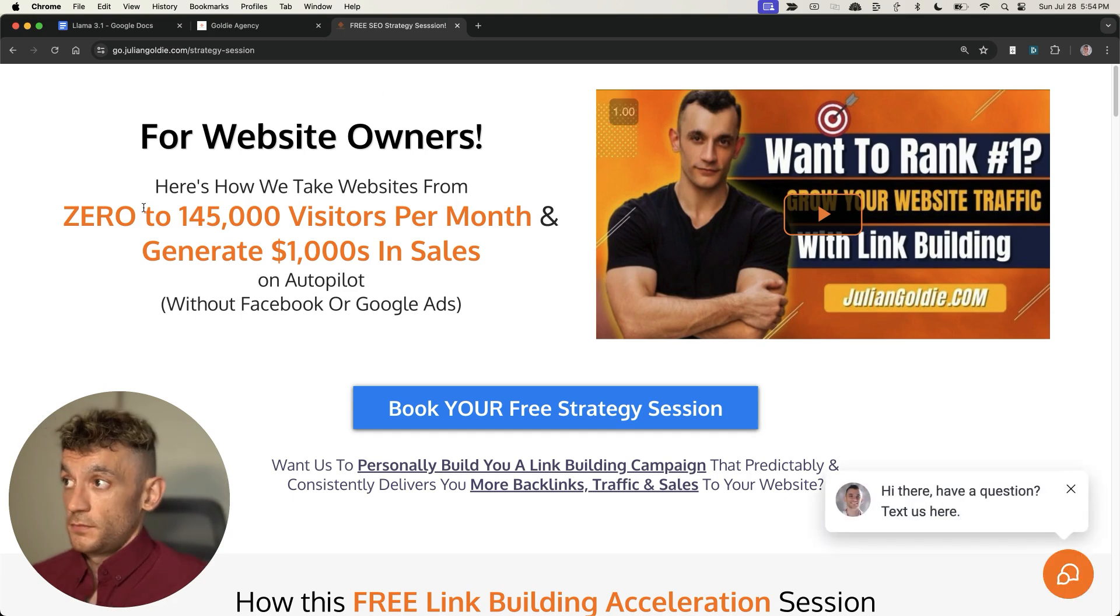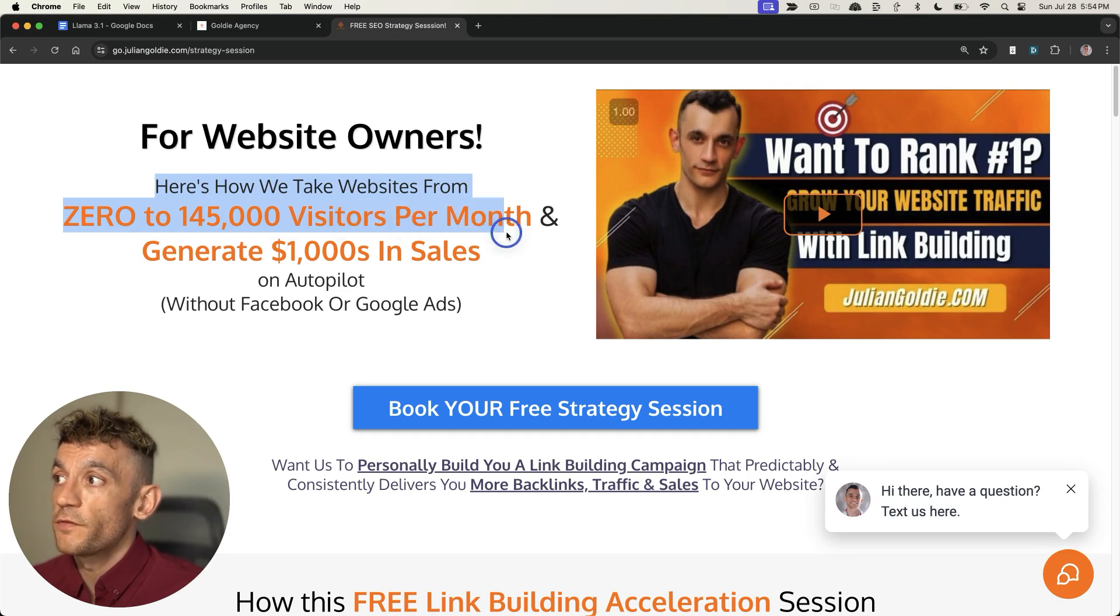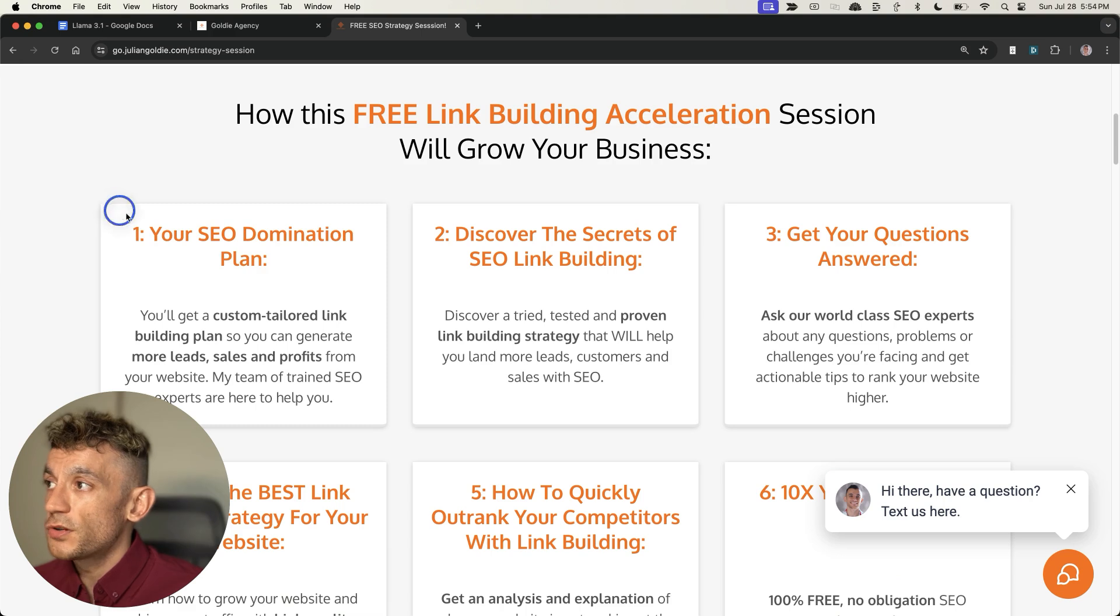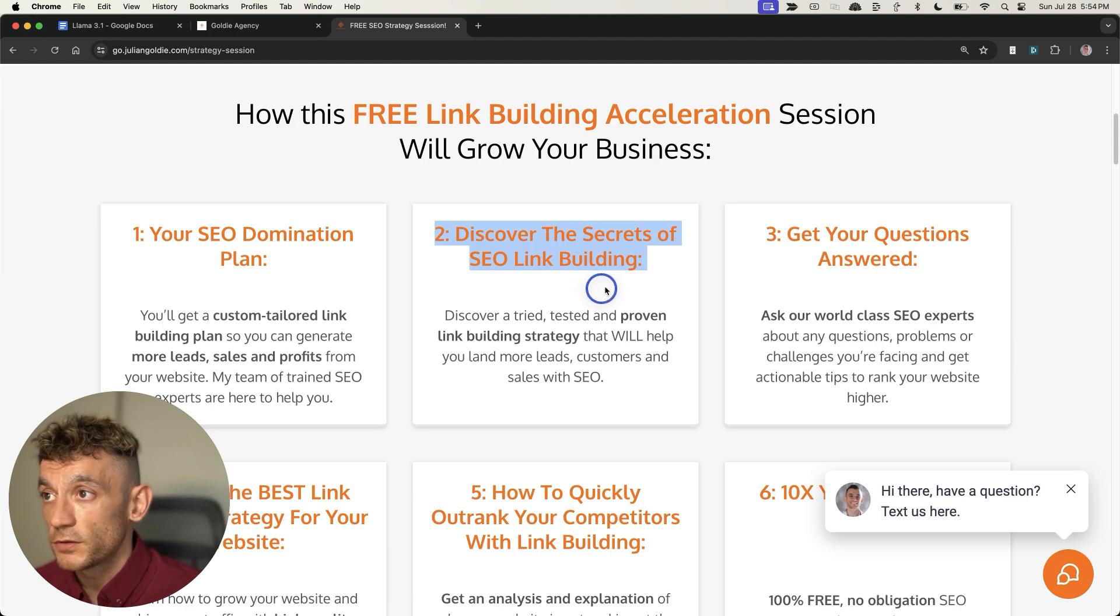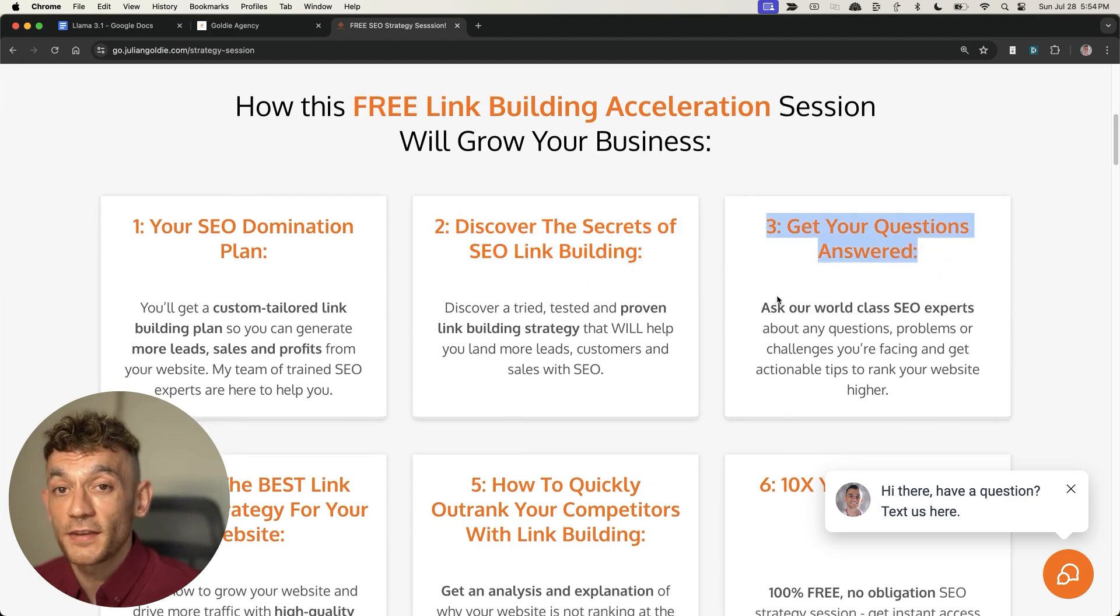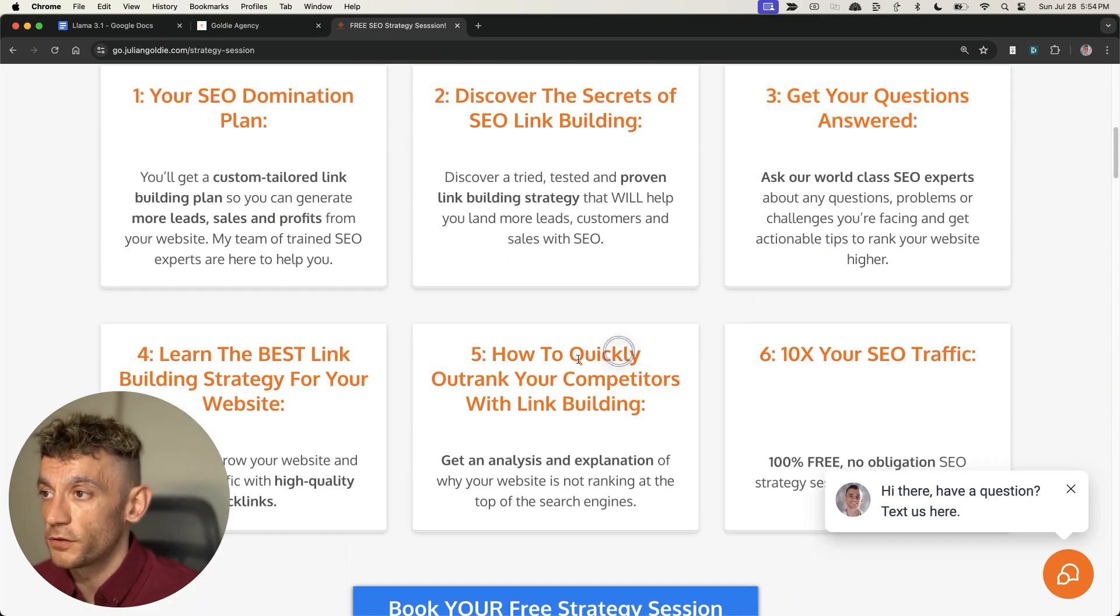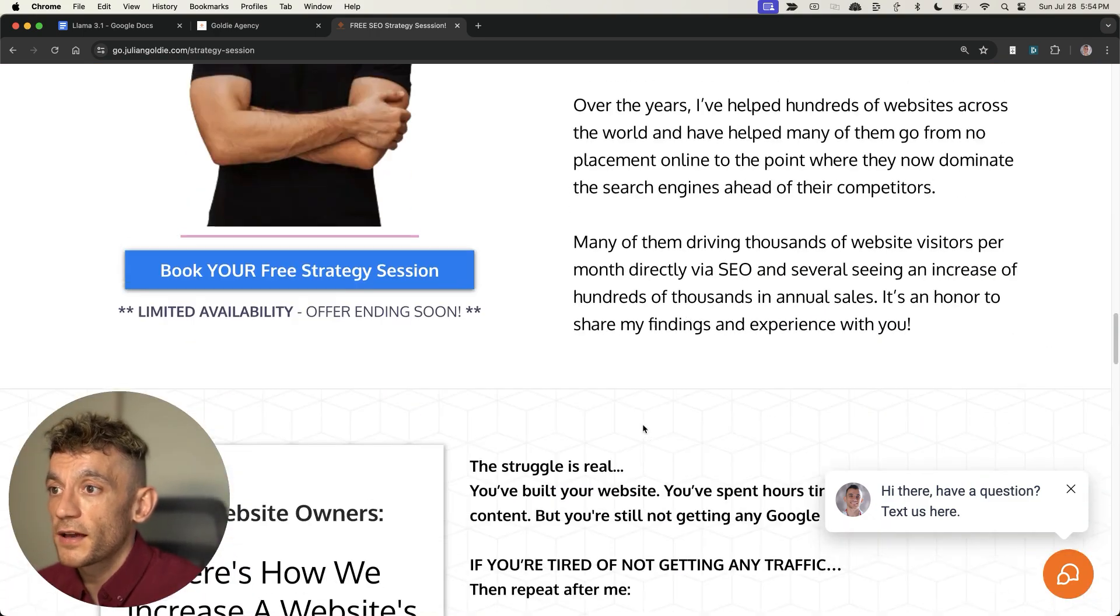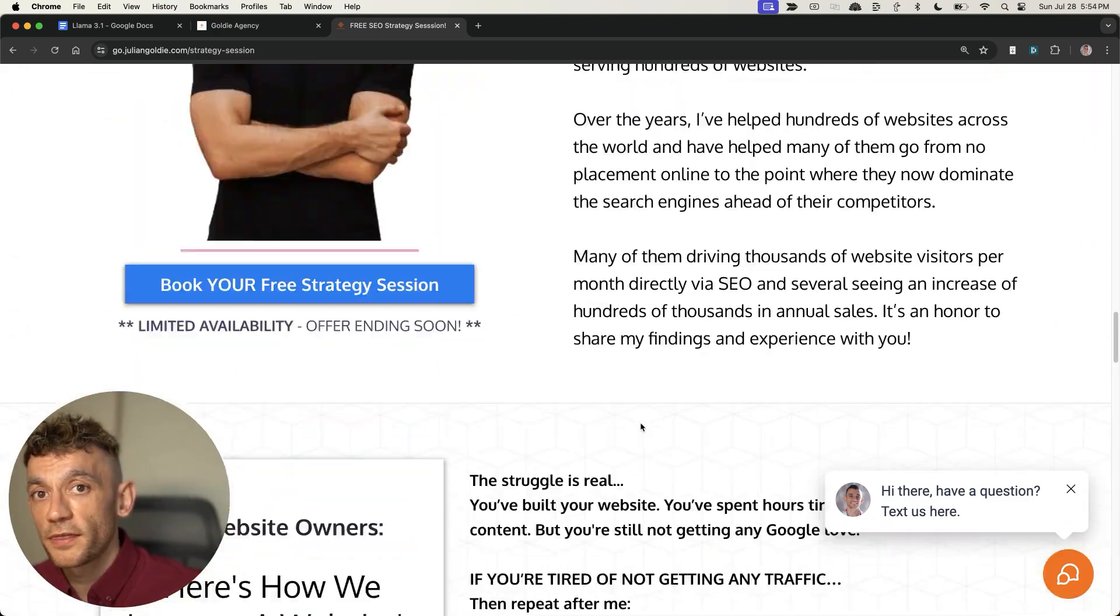Thanks so much for watching. If you want to learn how we take websites from zero to 145,000 visitors a month and generate thousands of dollars in sales on autopilot, feel free to book in your free SEO strategy session. We'll give you a free SEO domination plan. We'll tailor everything we talked about today to your business. You'll discover the secrets of link building. You'll get any questions answered directly on the call, saving you thousands of dollars. You'll learn how to quickly outrank your competitors. This is based on what's working for tons of our clients. Appreciate you watching. Thanks so much. Bye-bye.